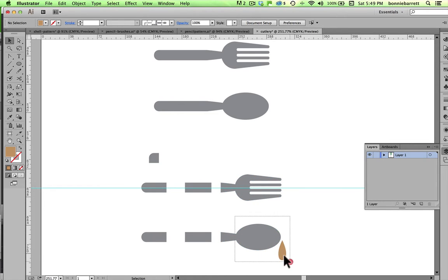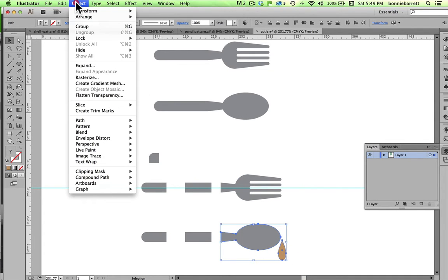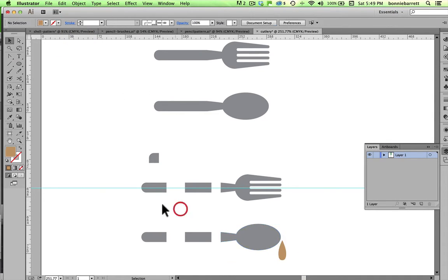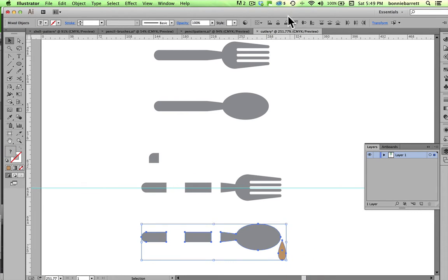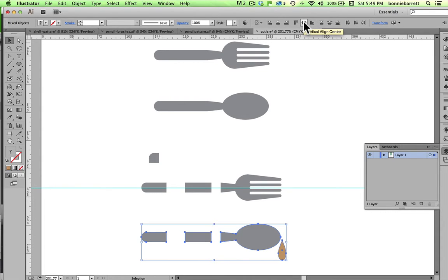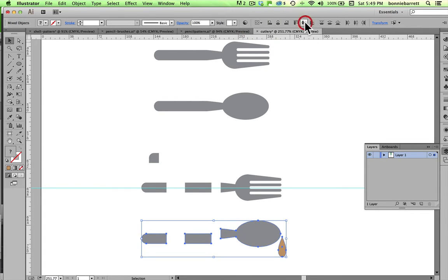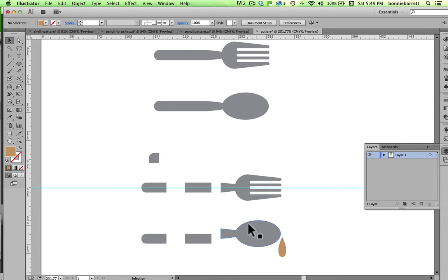For example, if I were to add this drop of soup and group those, when Illustrator looked at these, and I'm just going to use my align panel to show you what would happen, vertical align center here. I've got it set at align to selection. What would happen is that this would be pushed up, and the three parts wouldn't center.